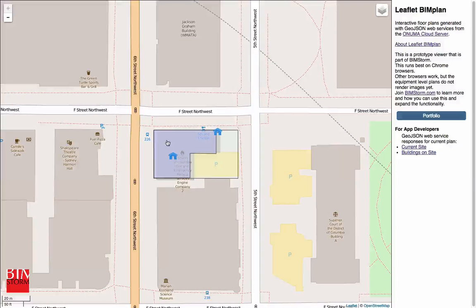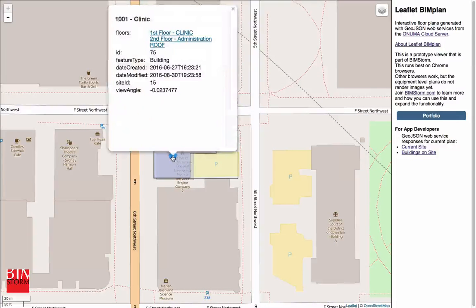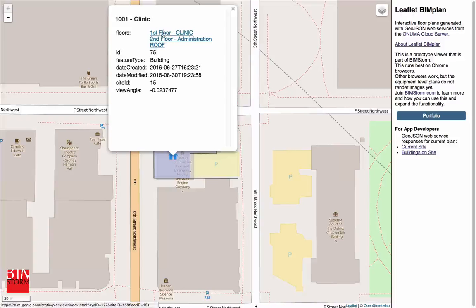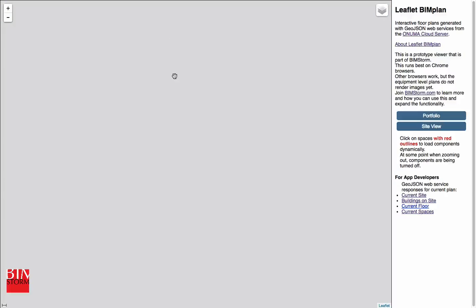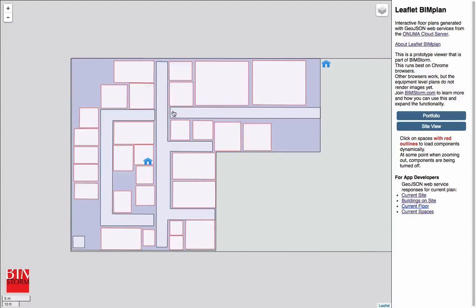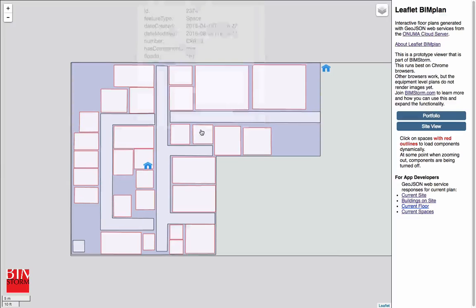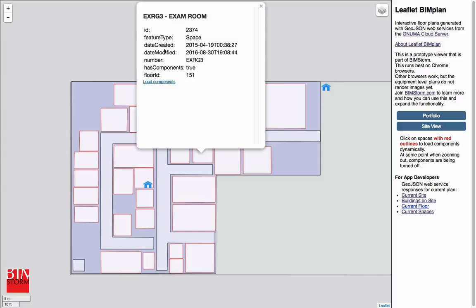Here's the building. If we click on the building, we see the same attributes again. There are links to the floors that you want. You click on the first floor and you dive into the first floor. The first floor spaces get loaded. The spaces actually have attributes associated with them and components.